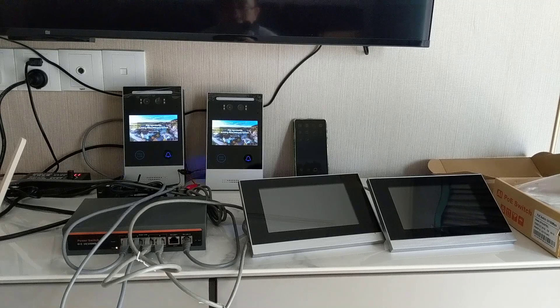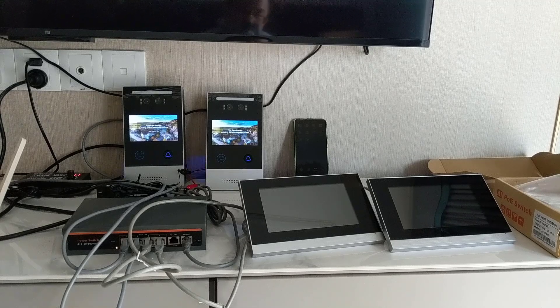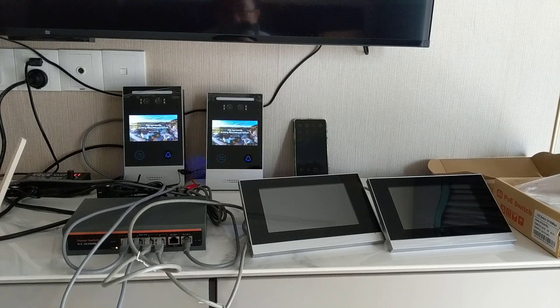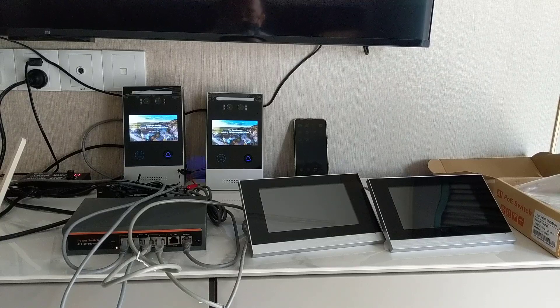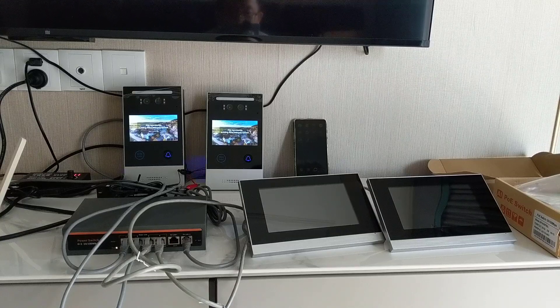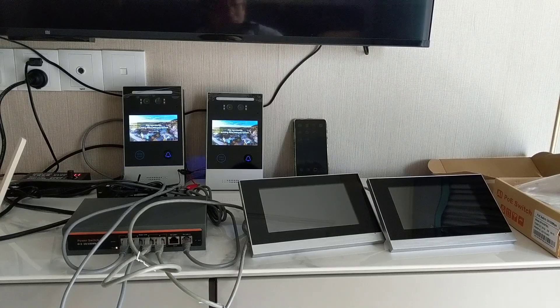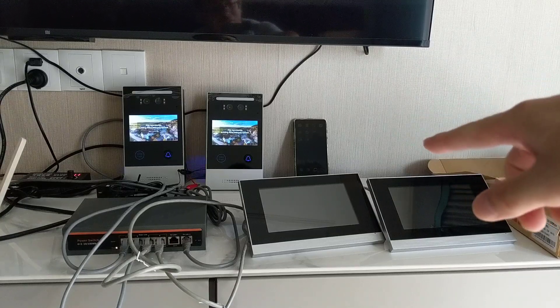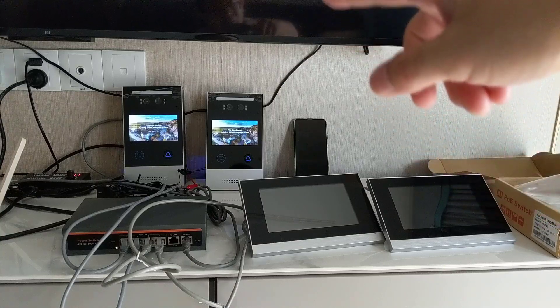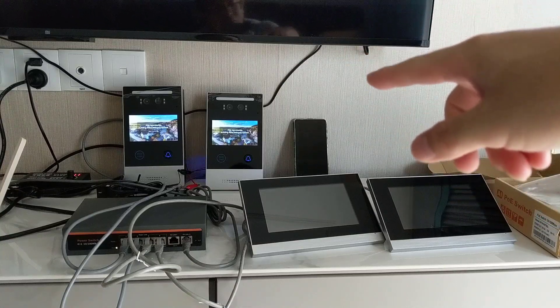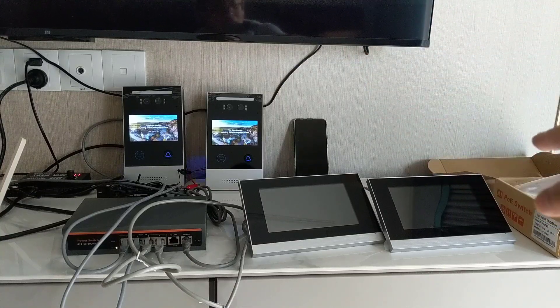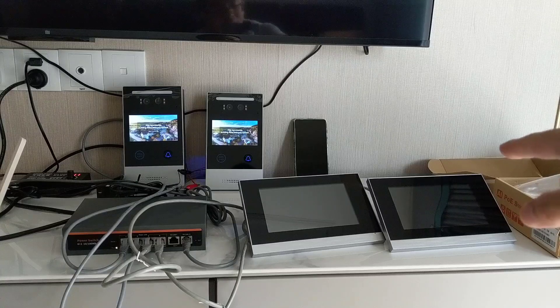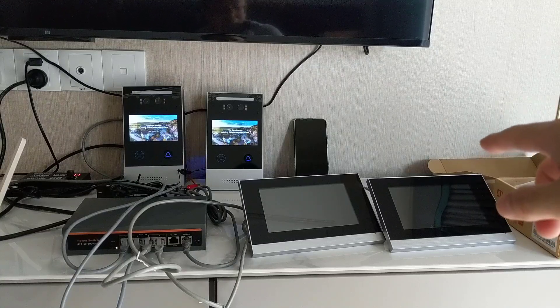Hello, I'd like to introduce our Vila intercom system. Here I connect two door stations and two indoor monitors with 7-inch touchscreens.